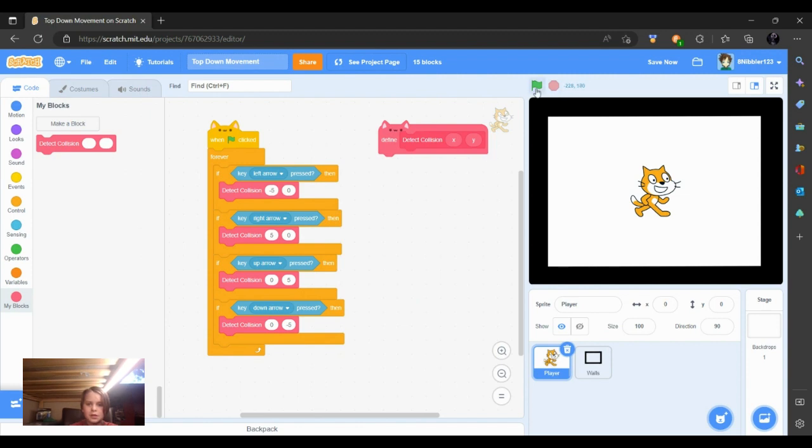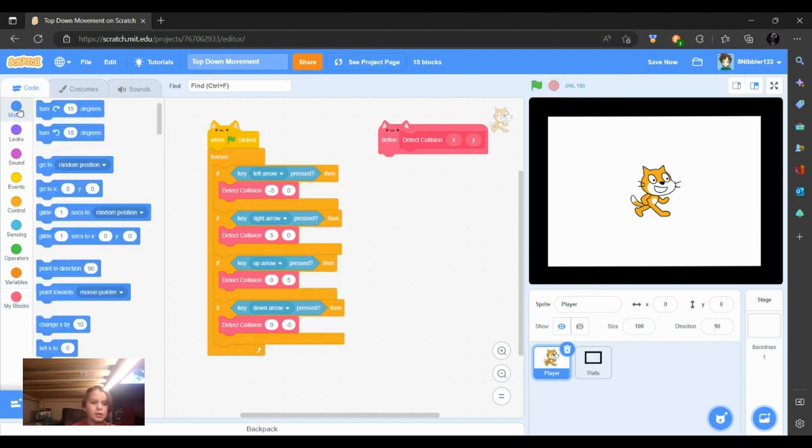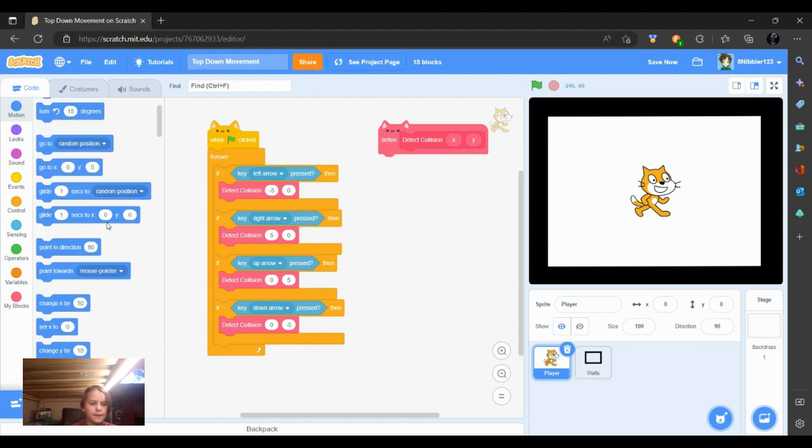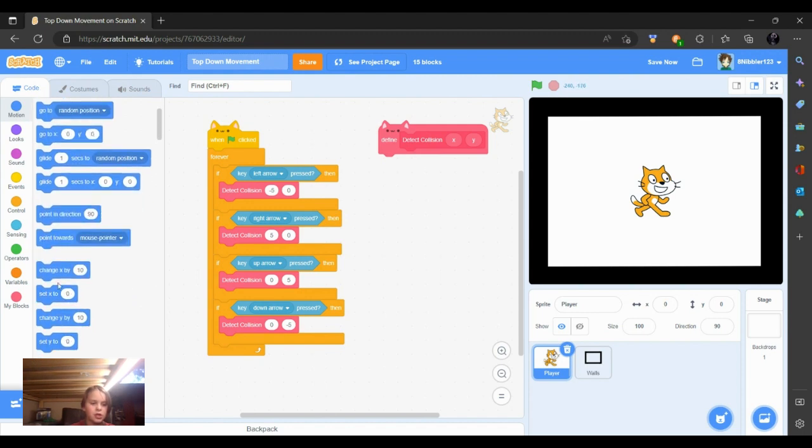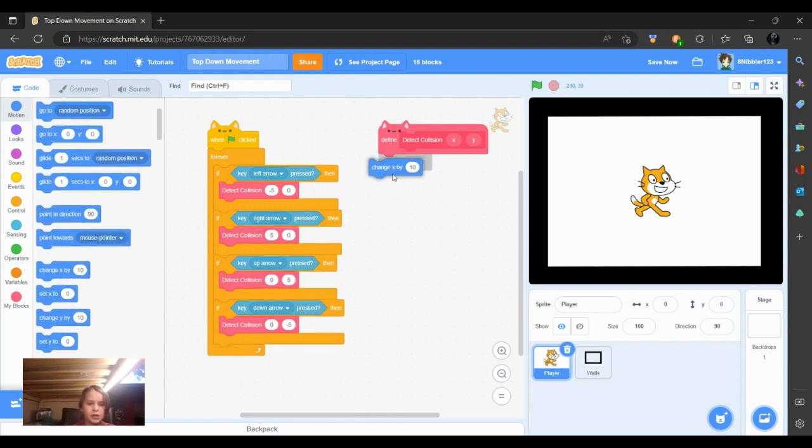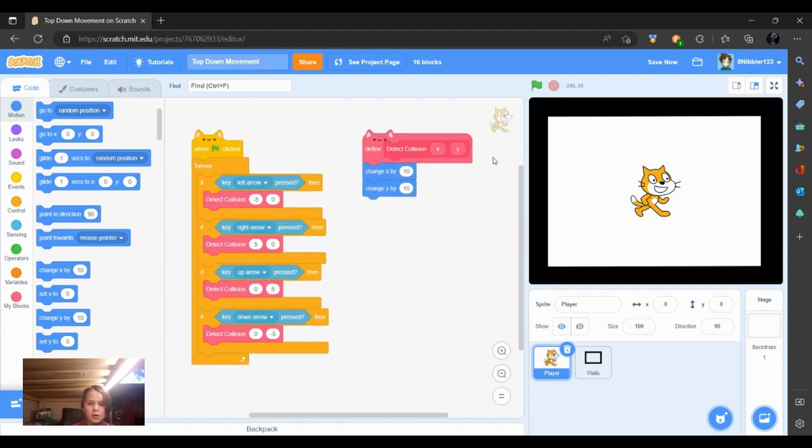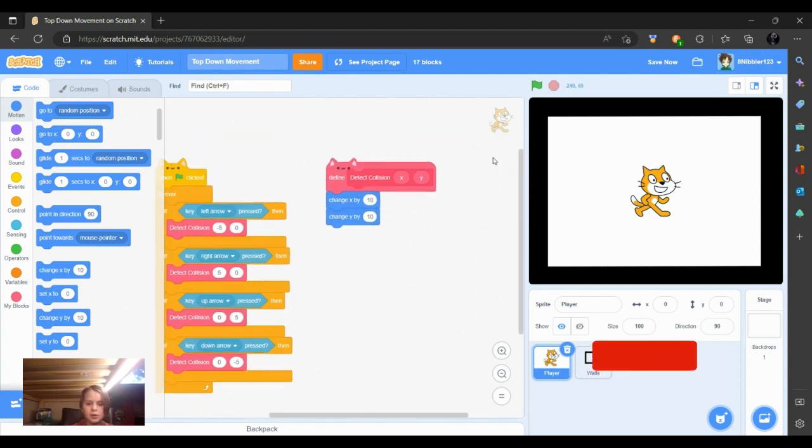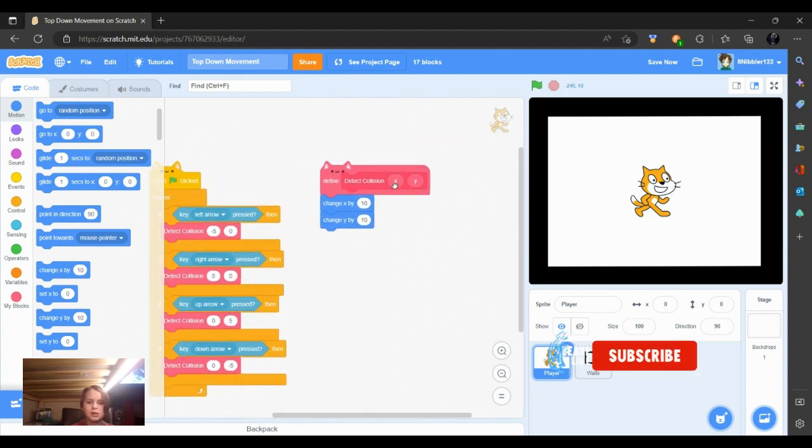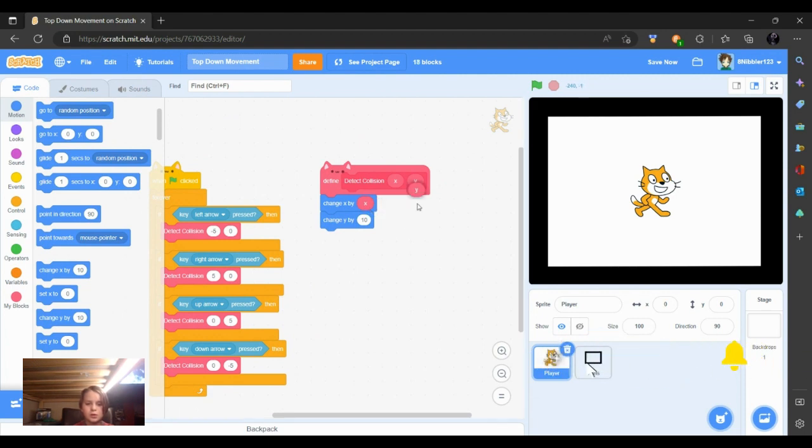So for this movement to work, we got to make it to where it'll actually move. So how you're going to do that is we're going to change x by and change y by. And then we're going to put this under the block and then we're going to use the two inputs to put the x under the change x by and then put the y in the change y by.